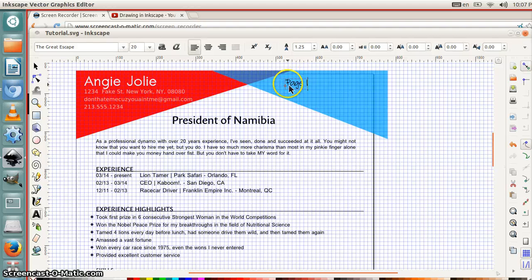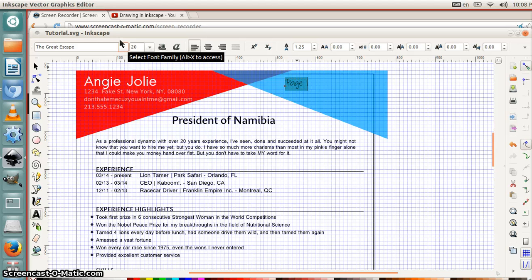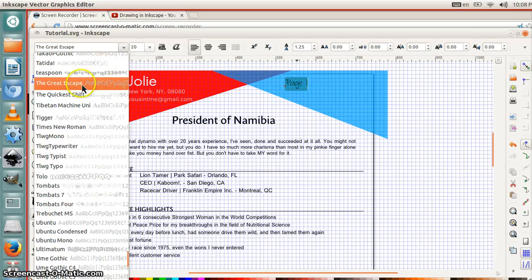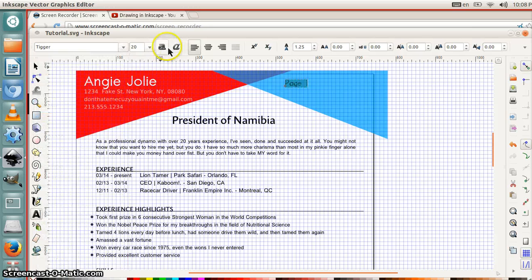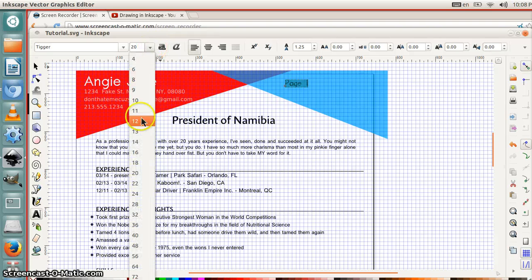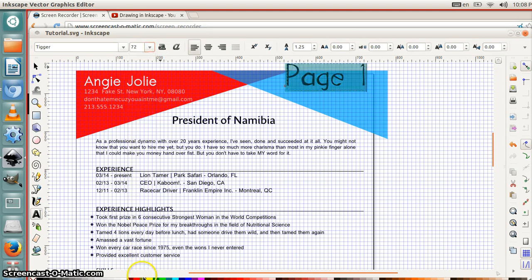And if you want to change the font, you just select the text and you go to the font you want, pick it from the drop down list. Pick ticker. And then you select the size, make it nice and big so you can see it.